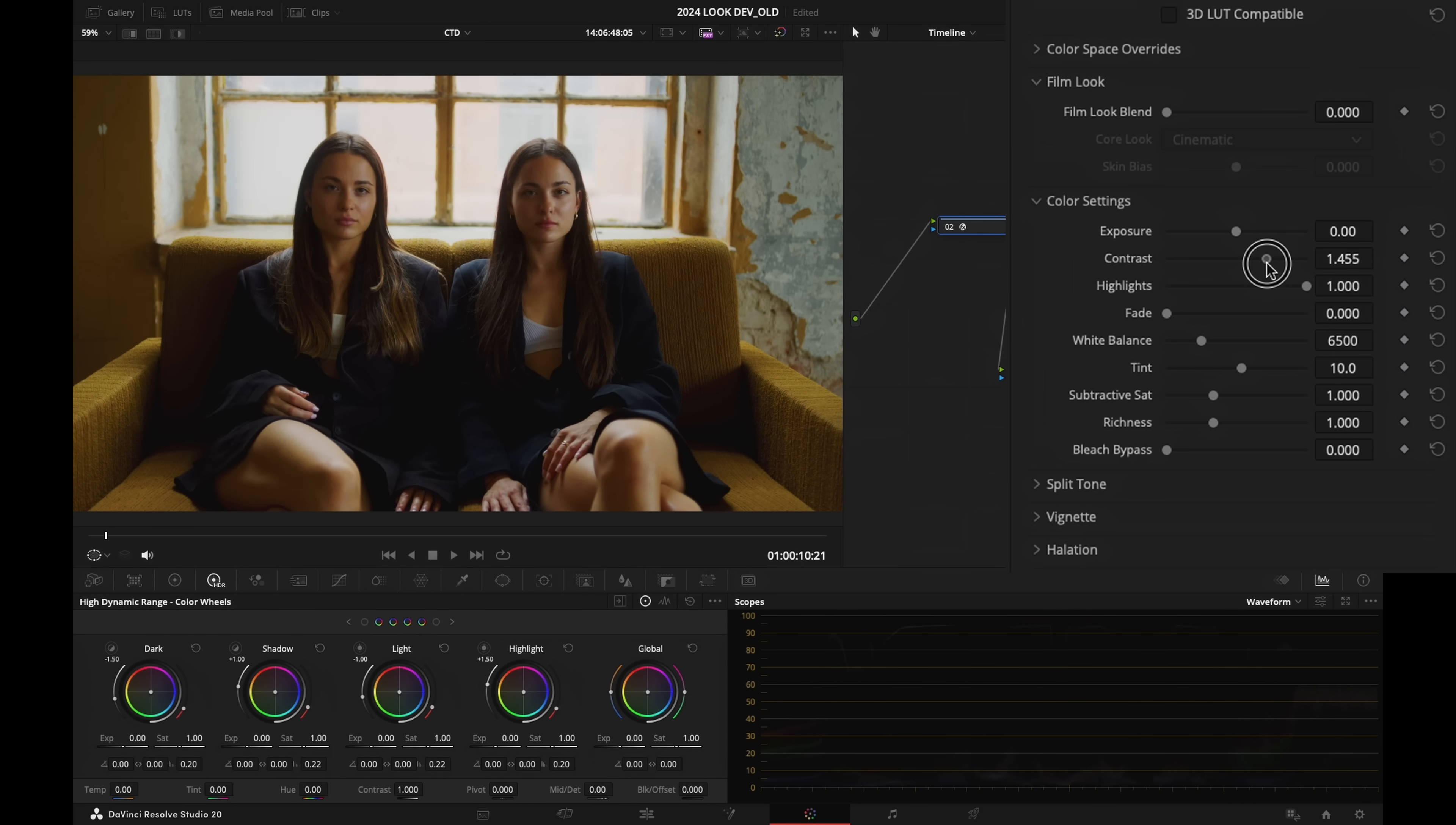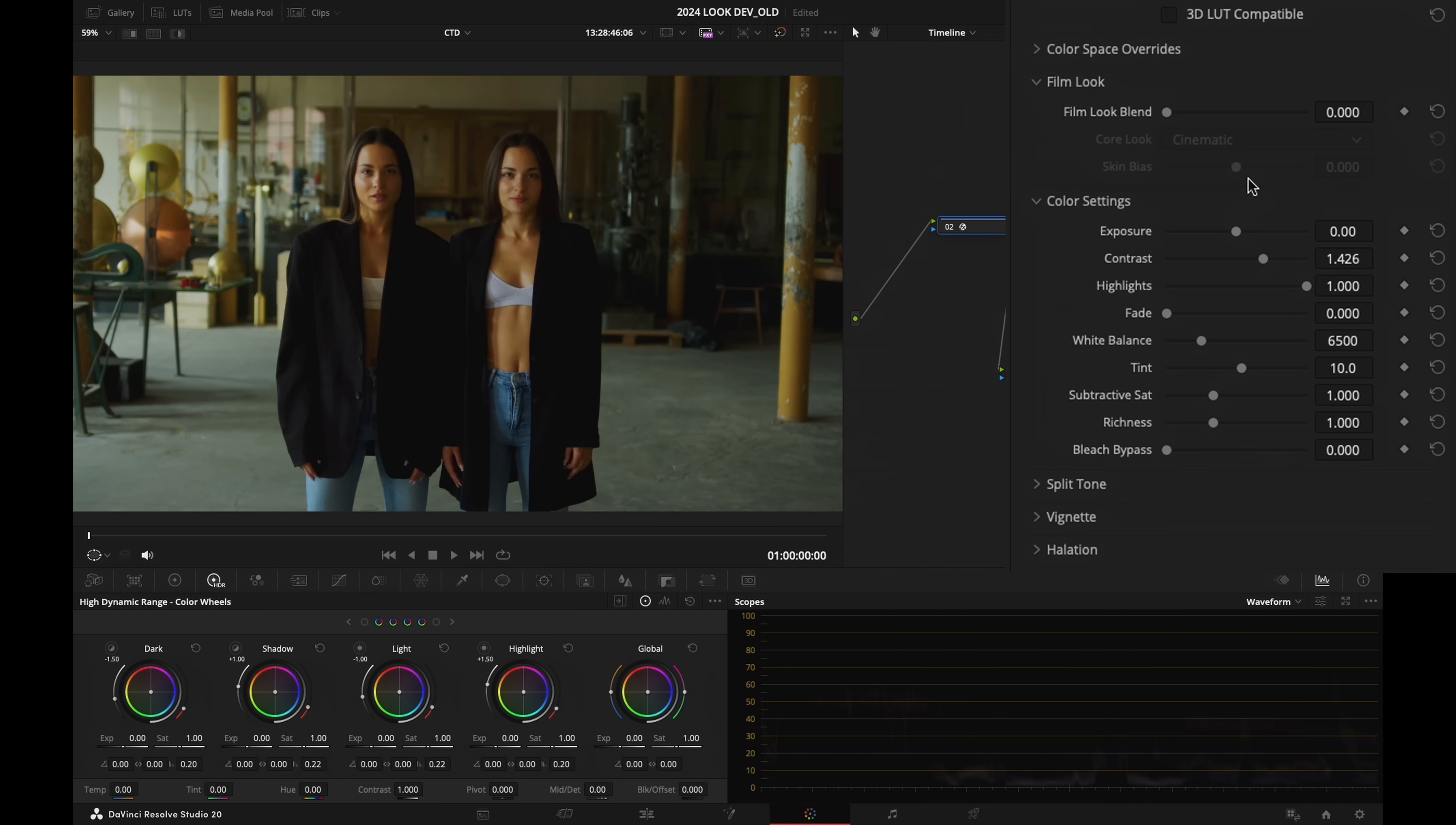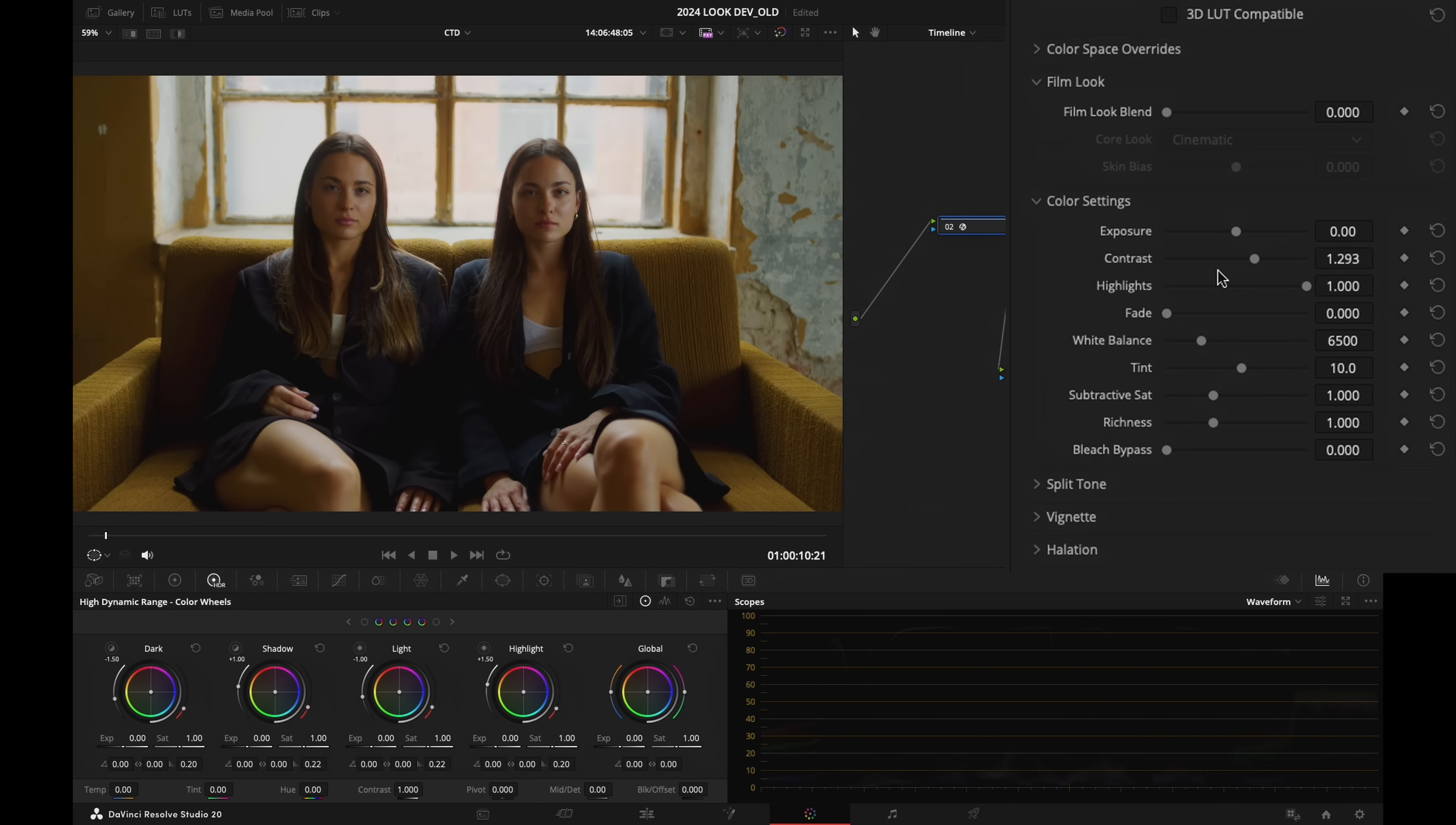Before, after. Let's go to the next shot. Before, after. I'm liking that.